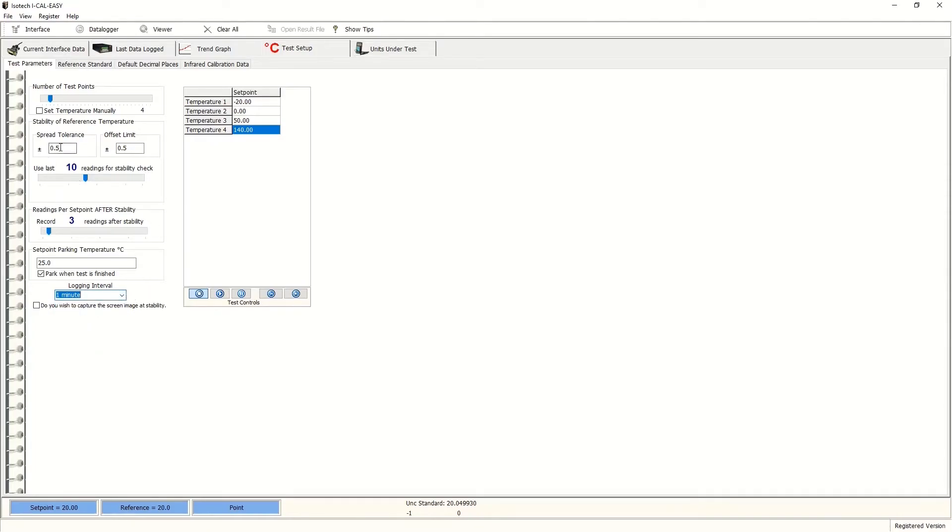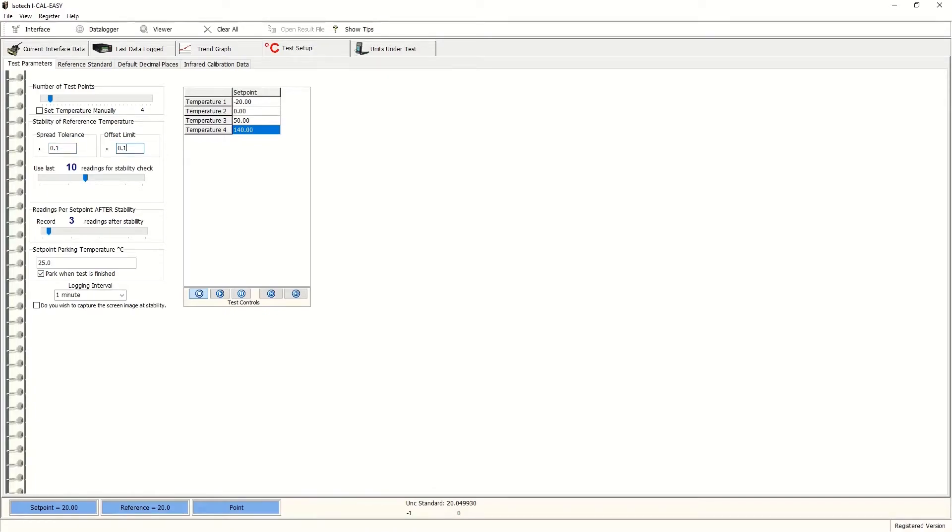And also the logging interval, we'll choose one minute. Now we can input tolerances where we can say we have stability in the dry block. These can be adjusted to make the decision on whether to take readings as a result rather than whether we're reaching the correct temperature.